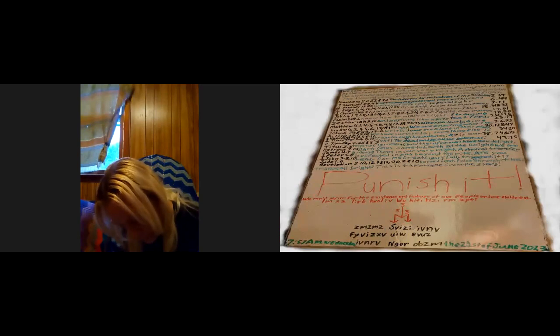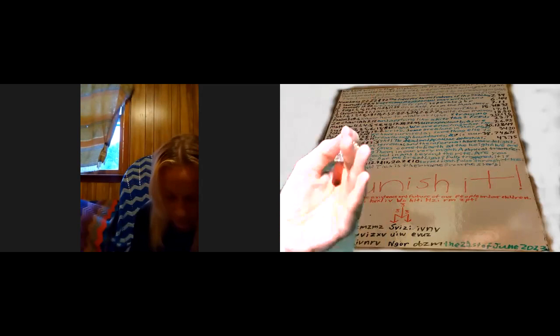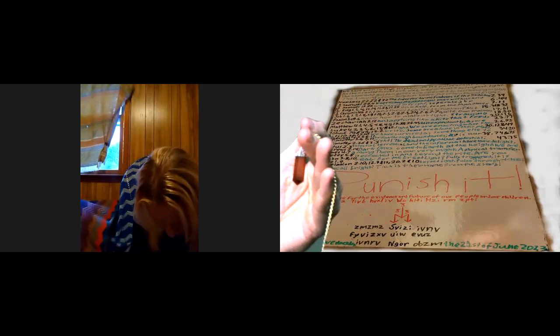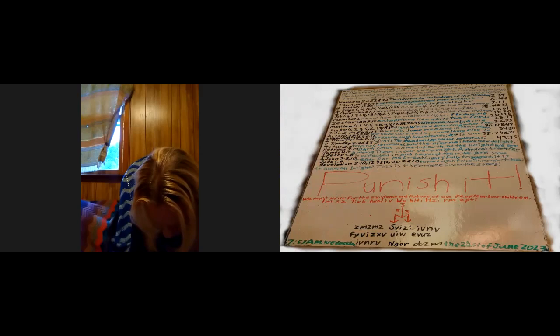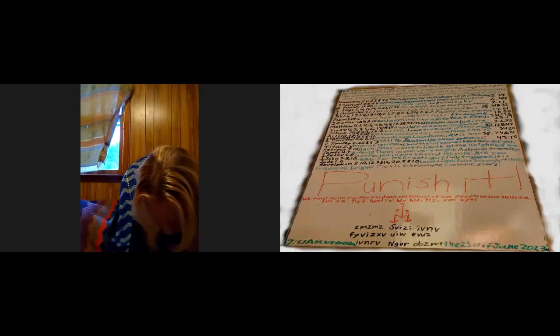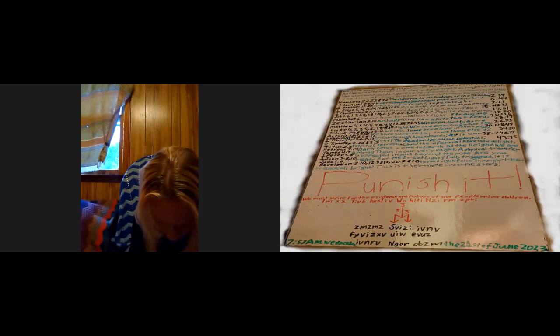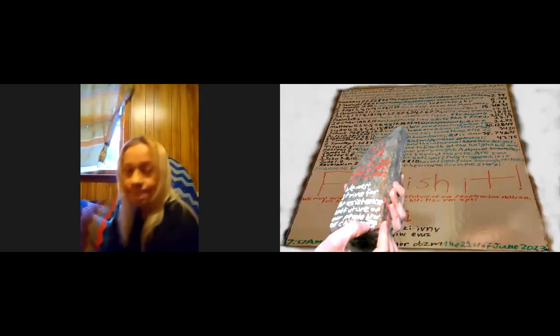We have the Drill Sergeant Gray Nexion chant and my particular 14 words chant: we must strive for the existence and future of our people and our children. And we have on the stone that I specifically carved and painted for this season.